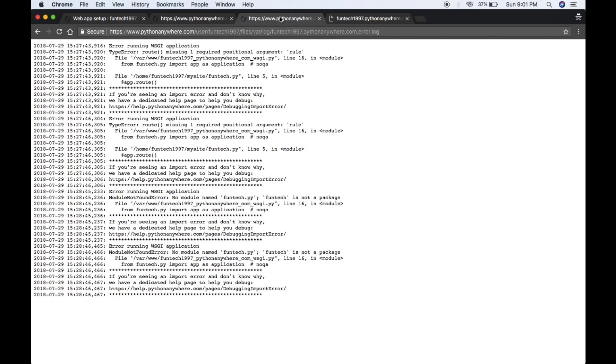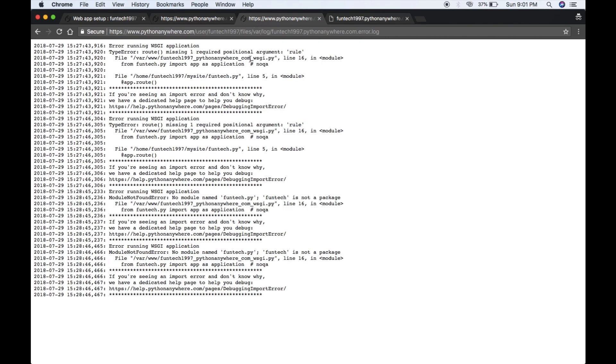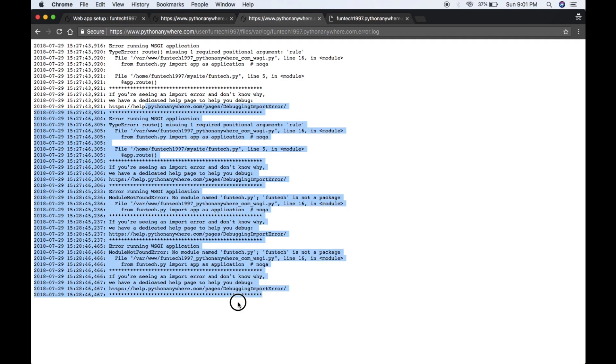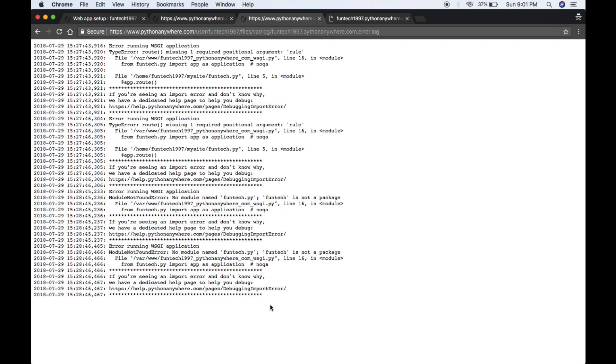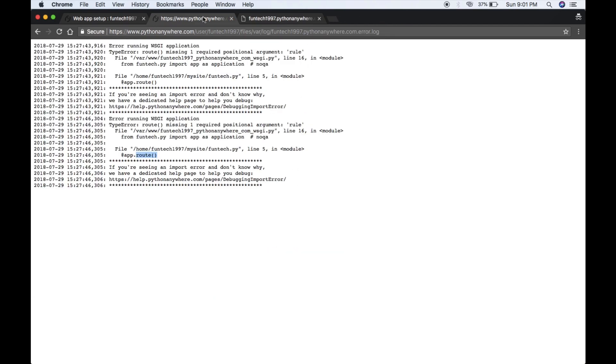This is how you can upload your web app on the internet and you can debug your app if there's any errors. Just read the errors, what is going on, and debug that. Solve the problems.